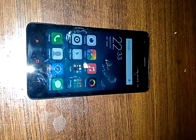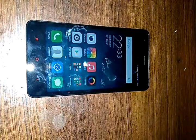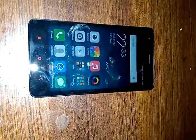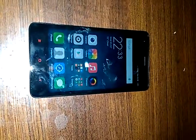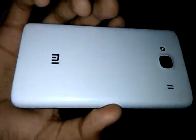Hey everyone, this is Sandeep Singh here, and today I am going to show you how you can root your Redmi 2 without using a computer or laptop. All we need is an internet connection, the Redmi 2, and some files, the links to which I am going to share with you.